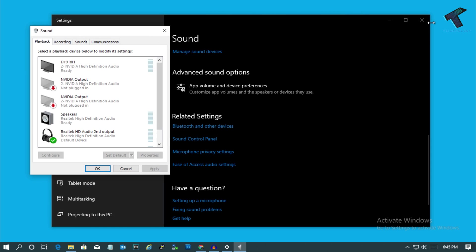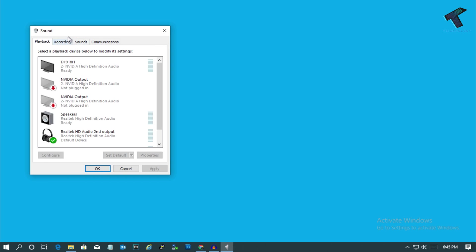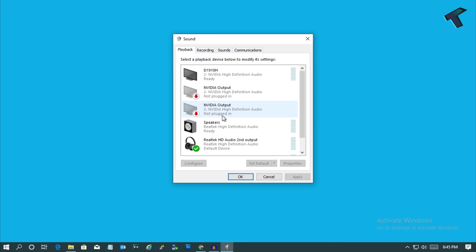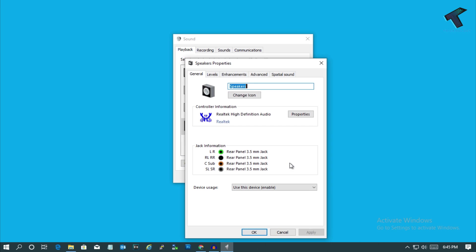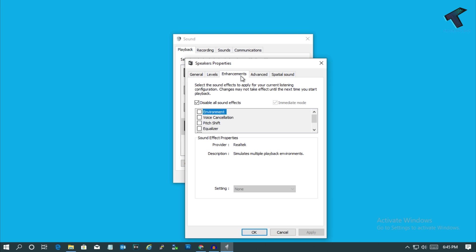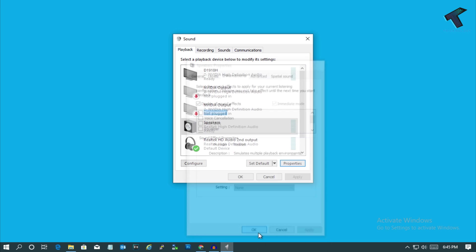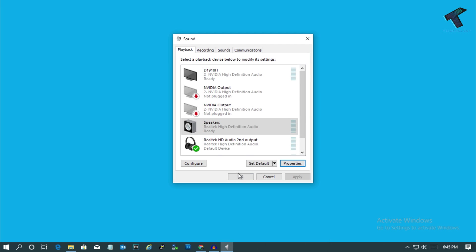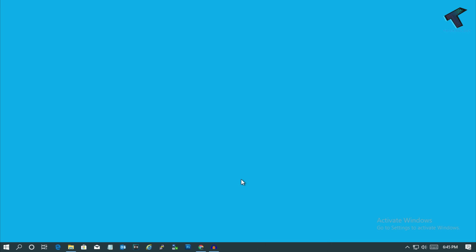Now what you have to do is select your proper sound driver and go to Properties. After that, go to the Enhancement tab and make sure that this option is disabled: Disable All Sound Effects. After that, click on OK and click on OK once again. Now it will fix your problem.